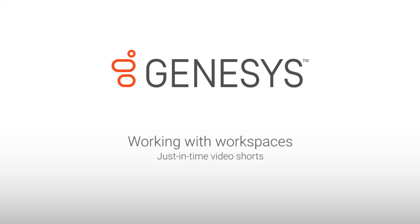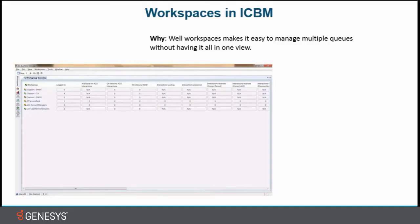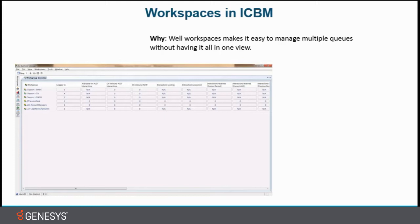Hi, my name is Henny Gelbnes and today I'm going to show you ICBM working with workspaces. So why? Well, workspaces make it easy to manage multiple queues without having it all in one view. I can set up multiple workspaces with different views in them to make it easier for me to distinguish between which queue I'm looking at.